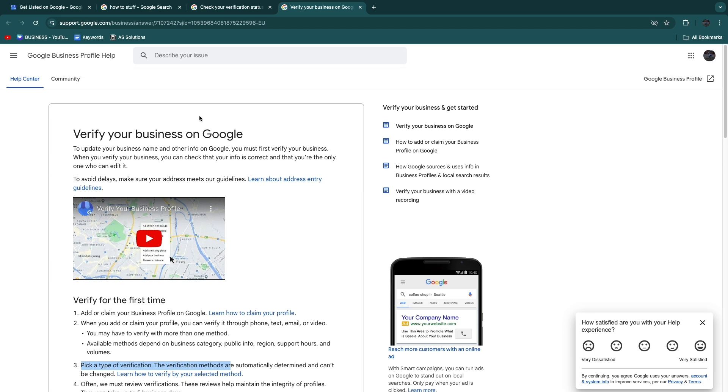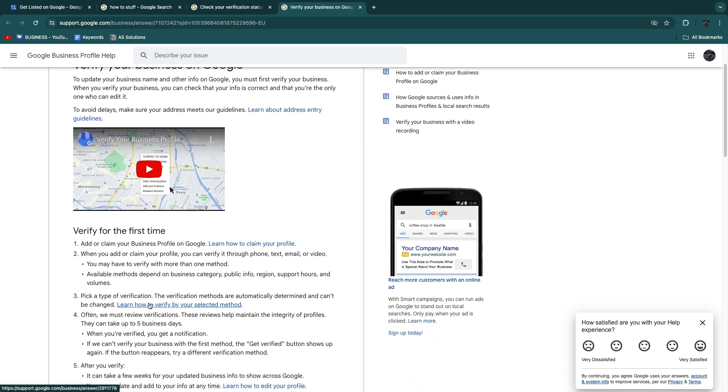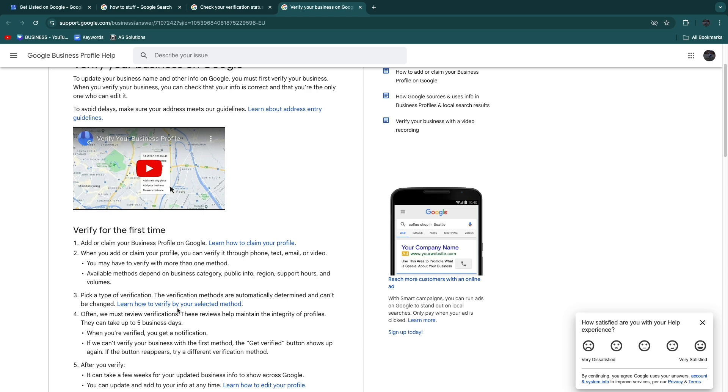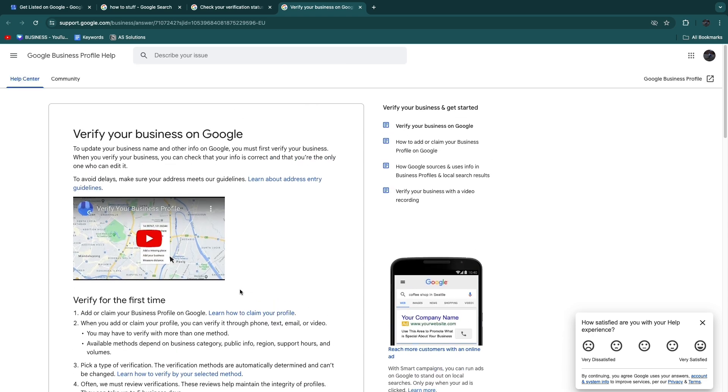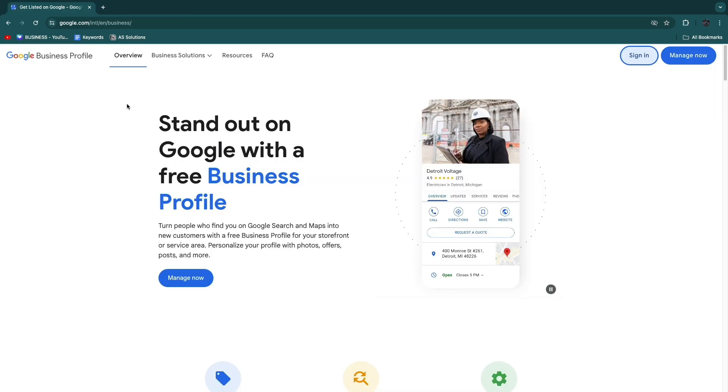I'll also leave a link to this support page down in the description where you can simply click Learn How to Claim Your Profile, Learn How to Verify by Your Selected Method, etc., so that way you can really easily get verified. But now we have created our Google My Business account, and on top of that you will now know how you can check if you are verified.